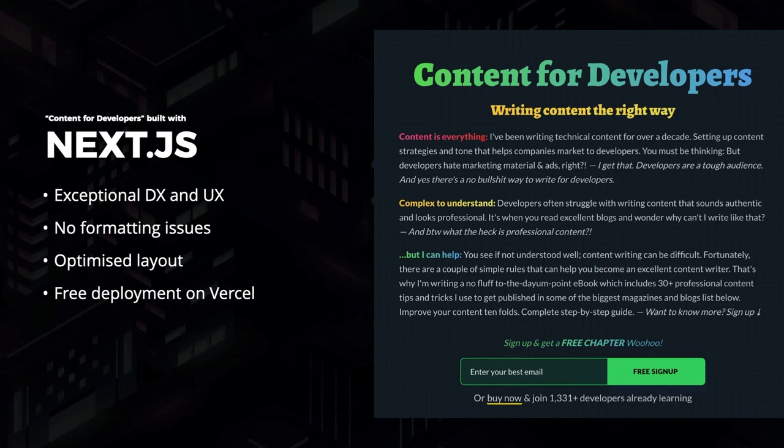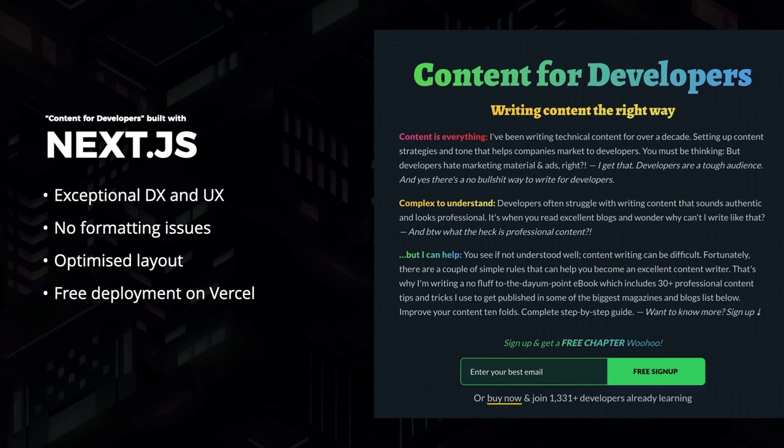But amidst all of this, I wanted my course platform to outclass itself in terms of page speed and performance. And once again, Next.js perfectly served the purpose.